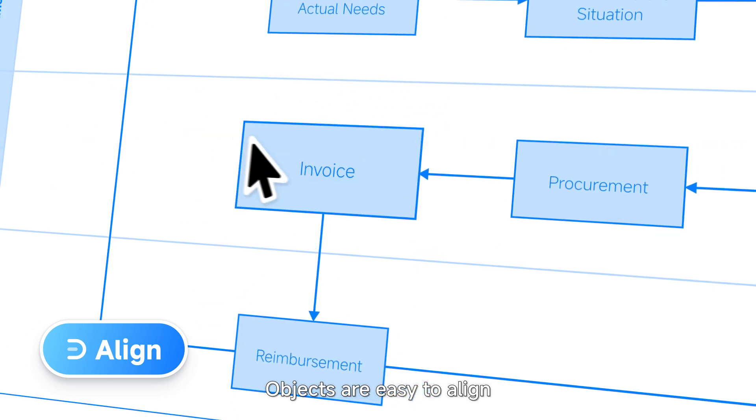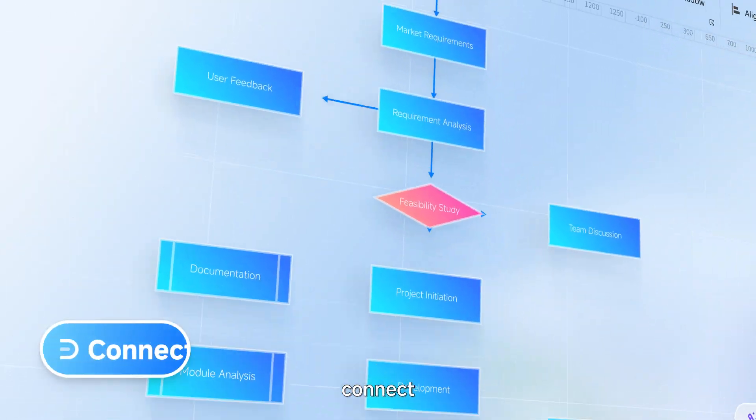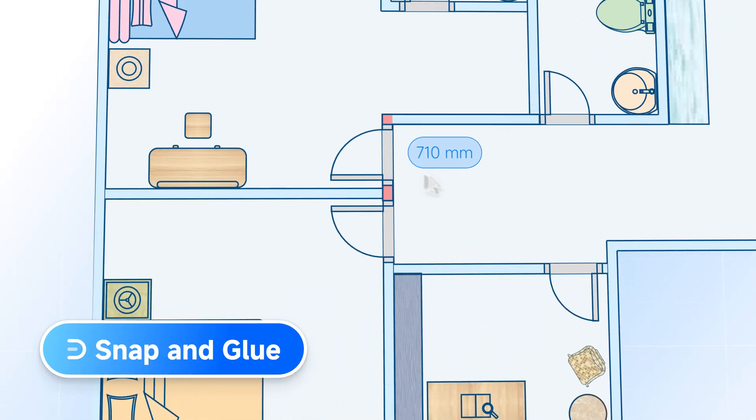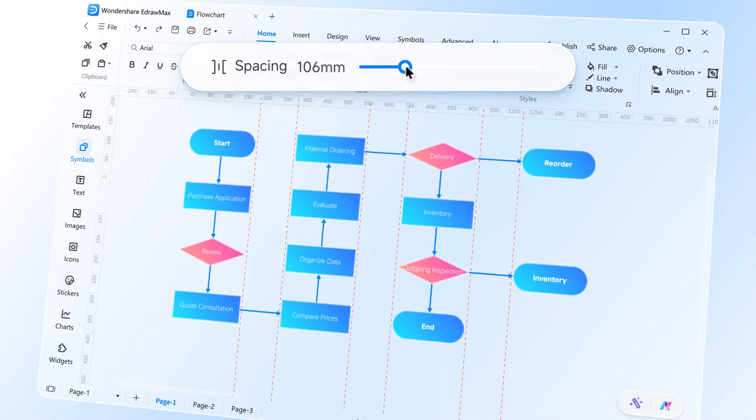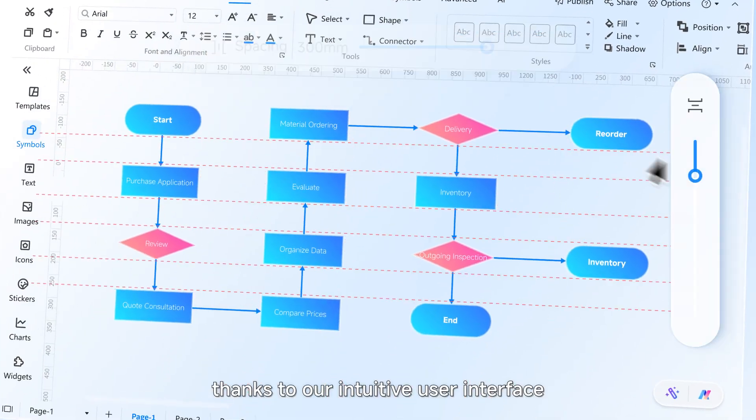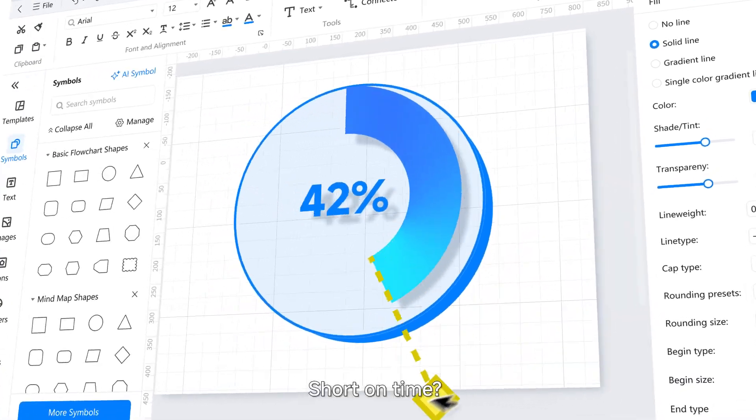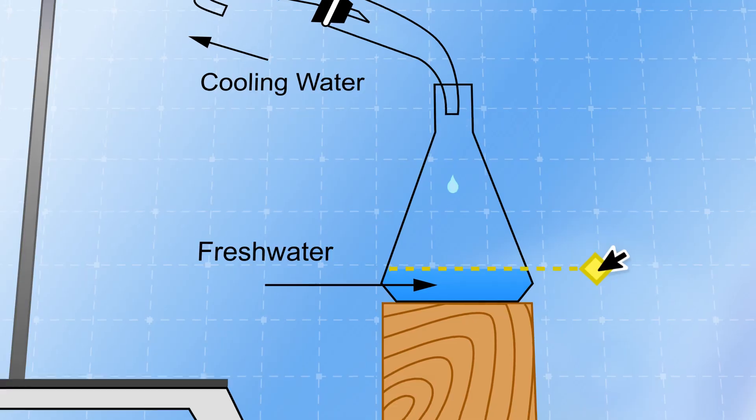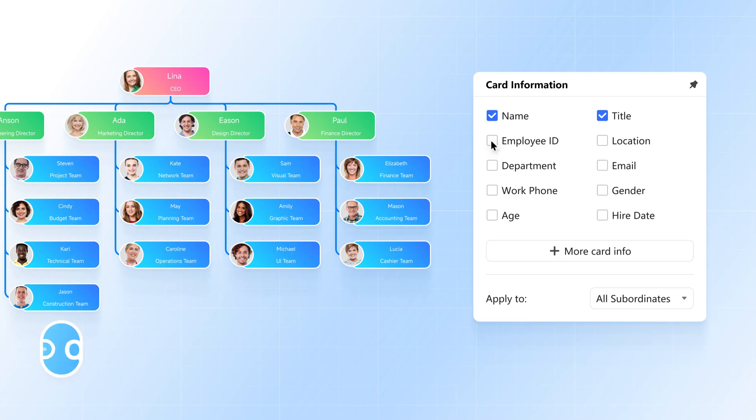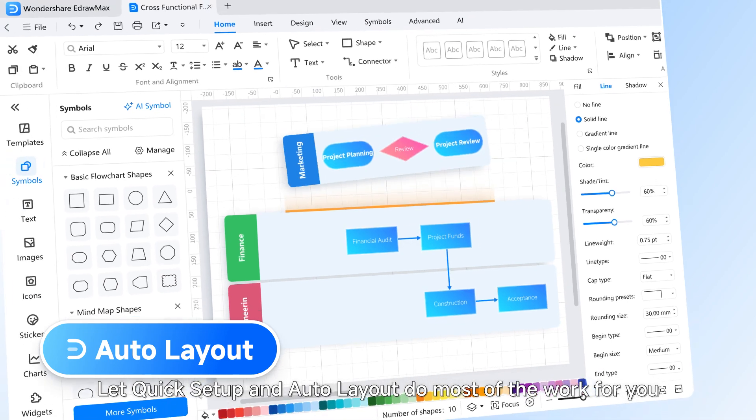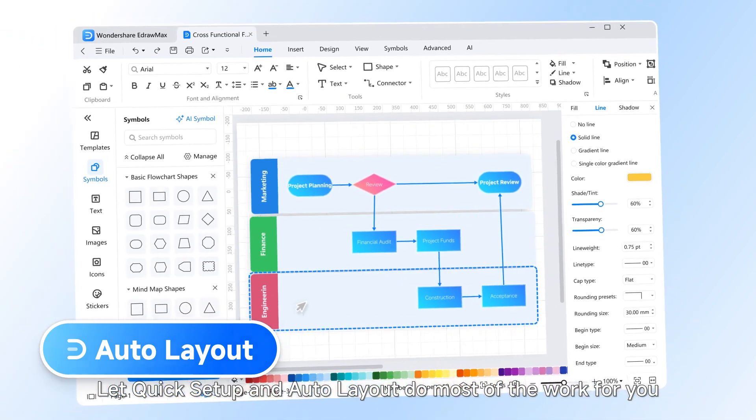Objects are easy to align, connect, and group thanks to our intuitive user interface. Short on time? Let quick setup and auto layout do most of the work for you.